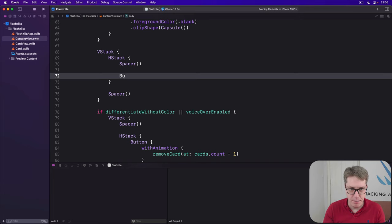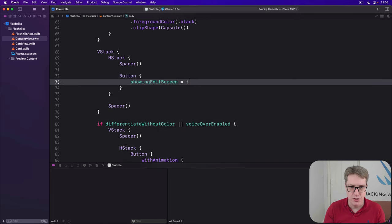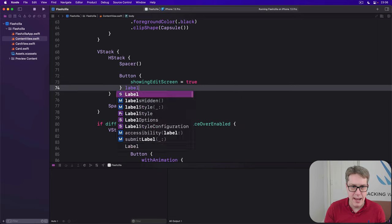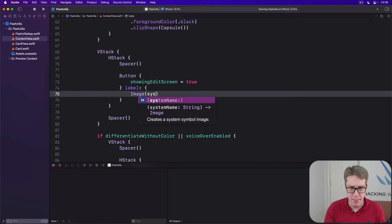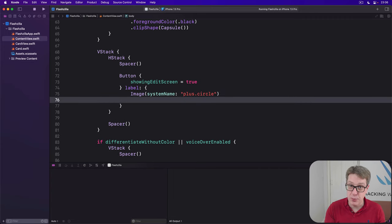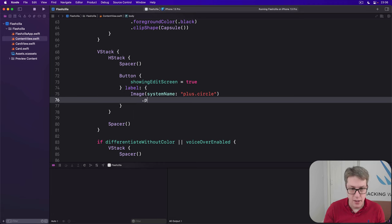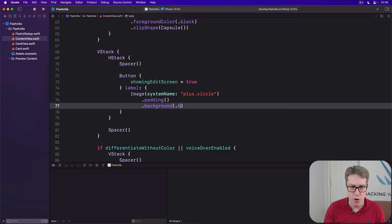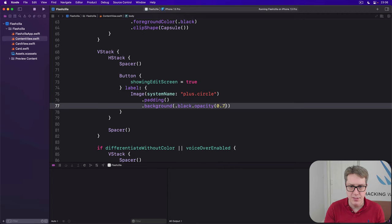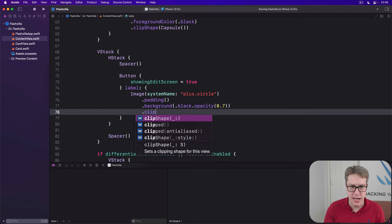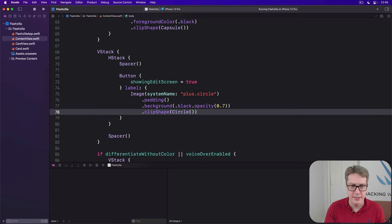We'll say there's a button here saying showing edit screen is true. With a label attached, we'll do image, system name, plus dot circle, with the same modifiers we had elsewhere, which were a bit of padding, a background of dot black dot opacity 0.7, and a clip shape of circle.